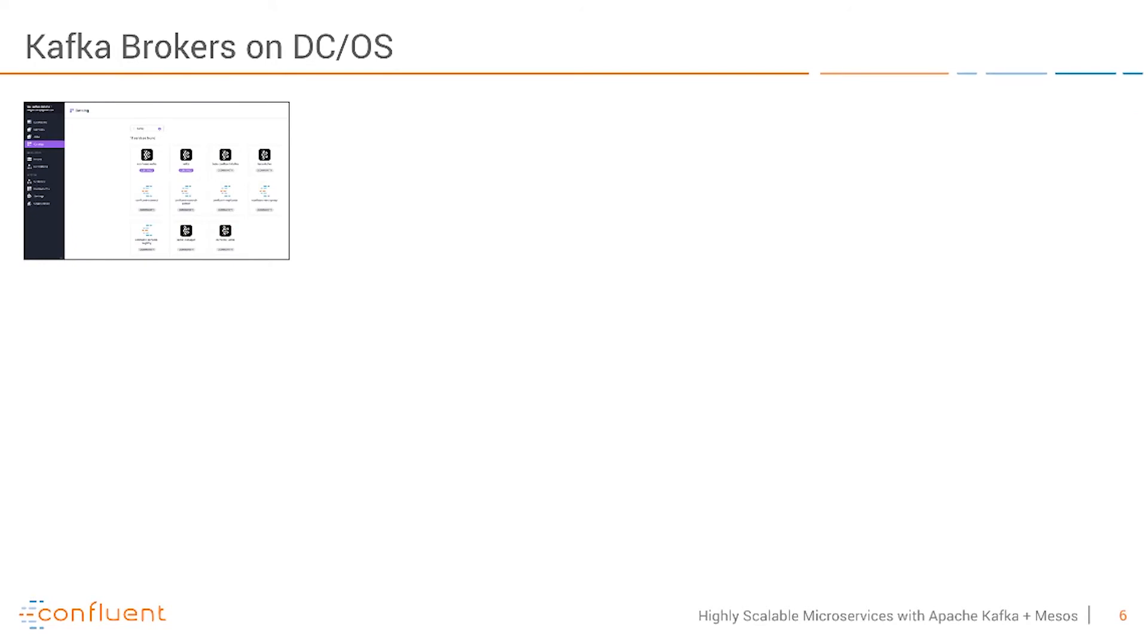After the cluster is running you have to start Kafka brokers first. This is also very easy. You have a catalog of different options including many different Kafka and Confluent options.